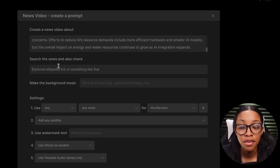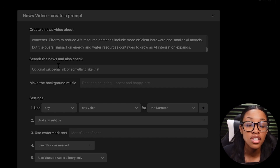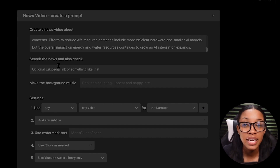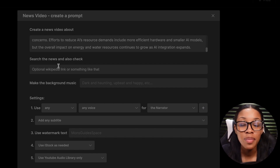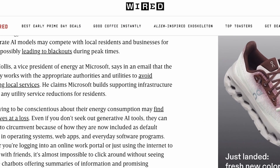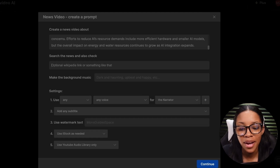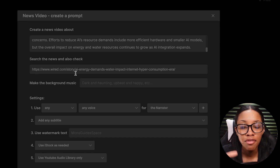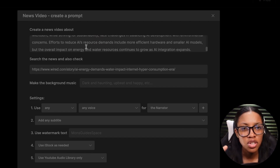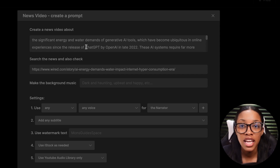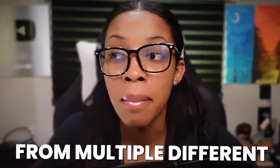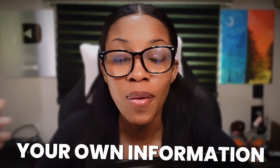Now it's asking you to insert a link to an article so that it can actually read the article and get information to ensure that the script it generates will contain accurate information. Go back to the article, copy the URL, come back over to InVideo, and paste it in. You're mostly done with the description aspect of your video. You may want to put a little more effort into making yours unique — you can research the topic from multiple different articles to have your own information.